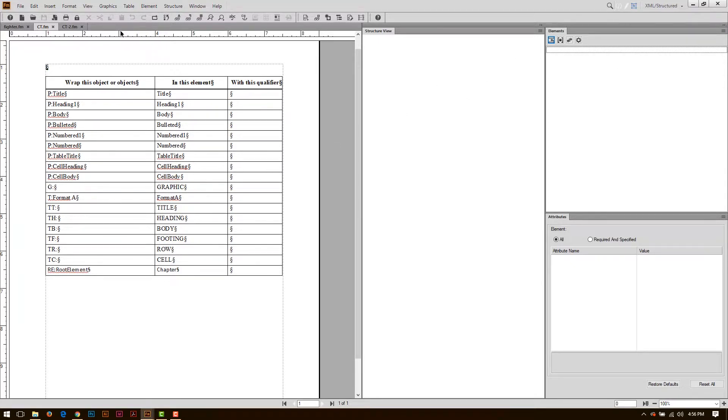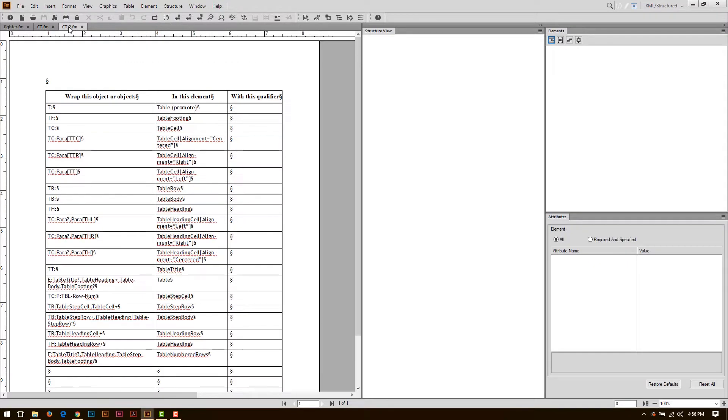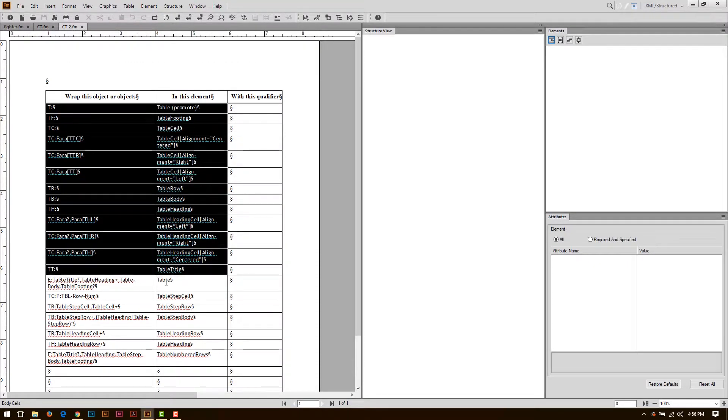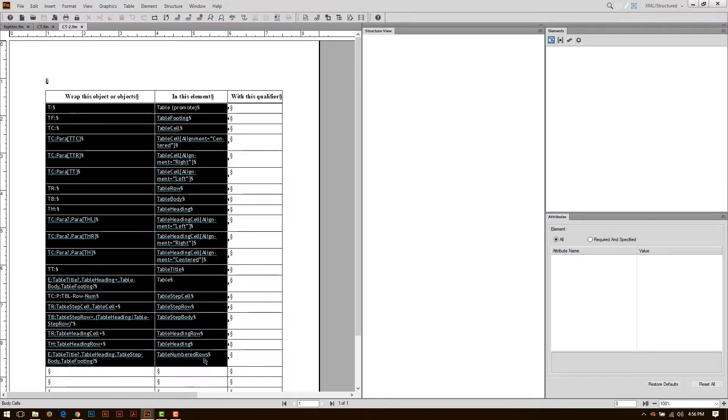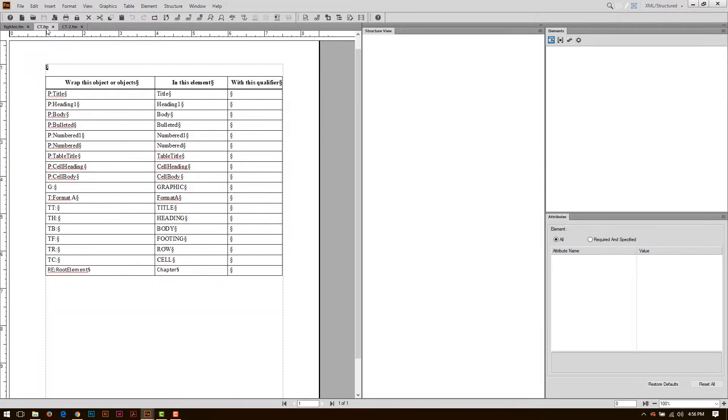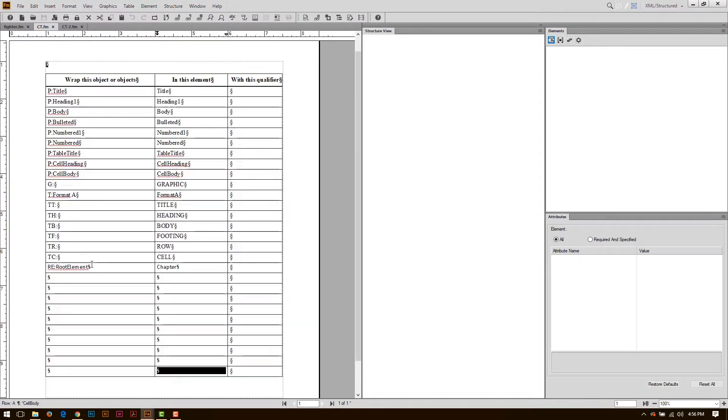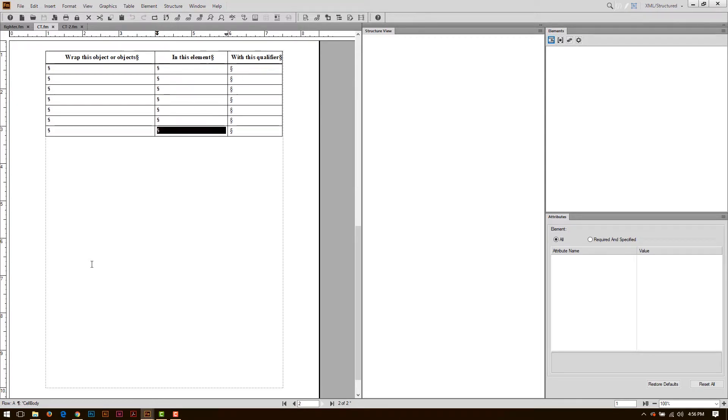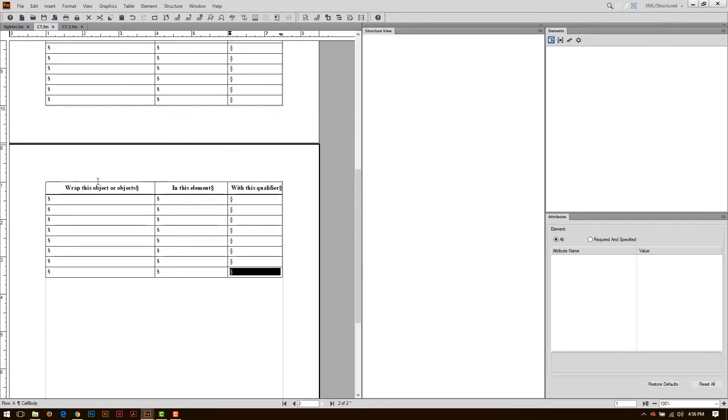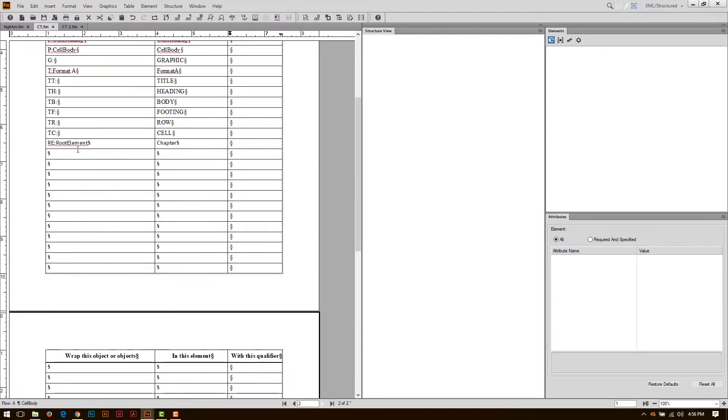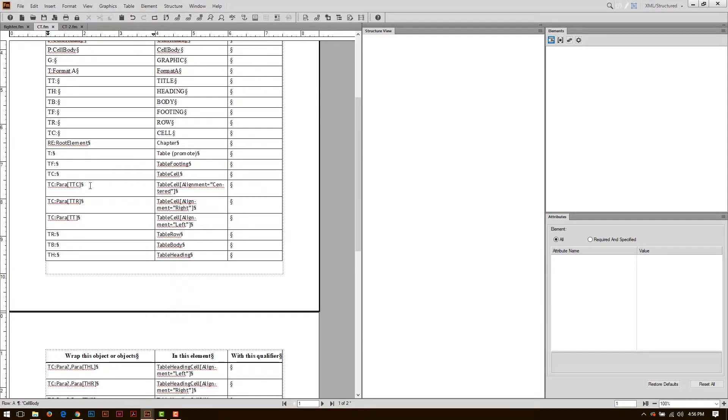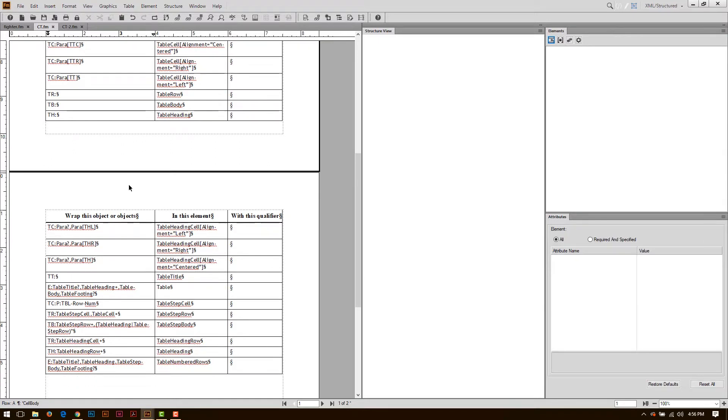Anyways, we're going to go ahead and fix this up. So I have this other conversion table with a whole lot of table elements. I'm going to go ahead and copy these into my current conversion table. I'll just need to add a whole bunch of rows there, and then I can paste that table data in there.